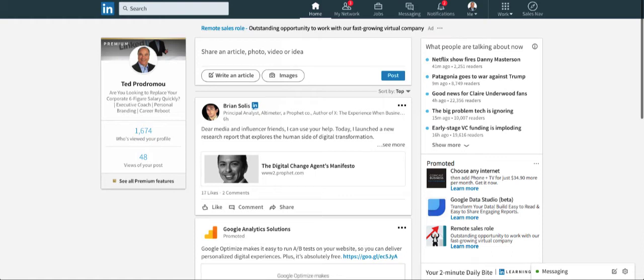Hi, I'm Ted Badromo. Let me show you how to create a LinkedIn group.